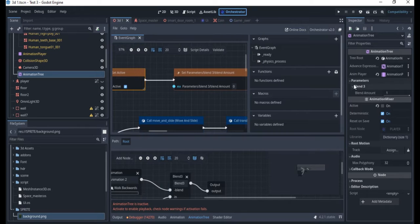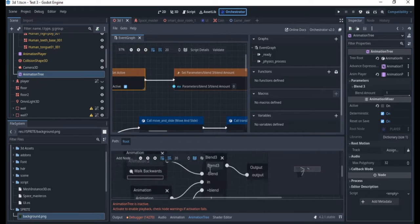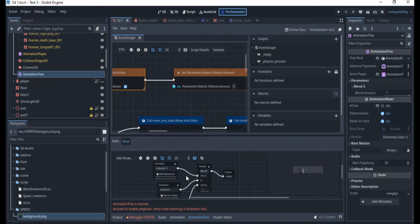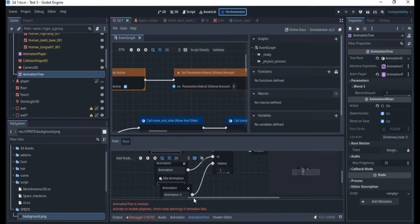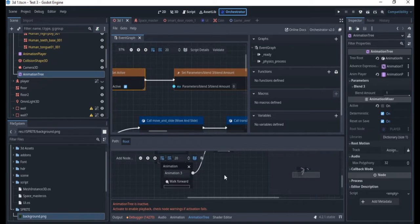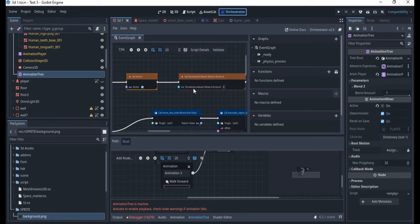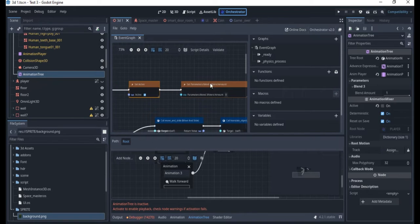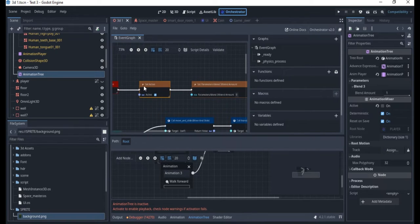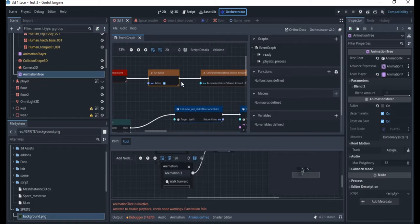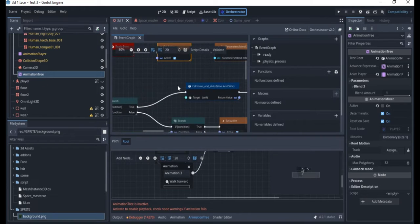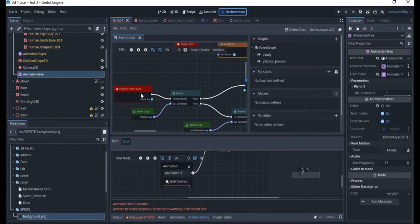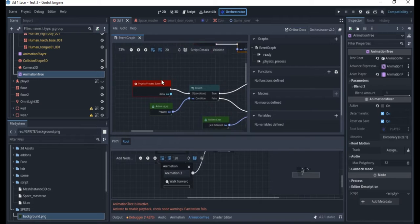Here we are setting the animation tree to be active and then the parameter, which is actually the blend because we are blending the animations. We have the walk, idle animation, and also the walk forward. We are setting the idle animation here active and that's why once you start the game the thing is already on the idle animation.